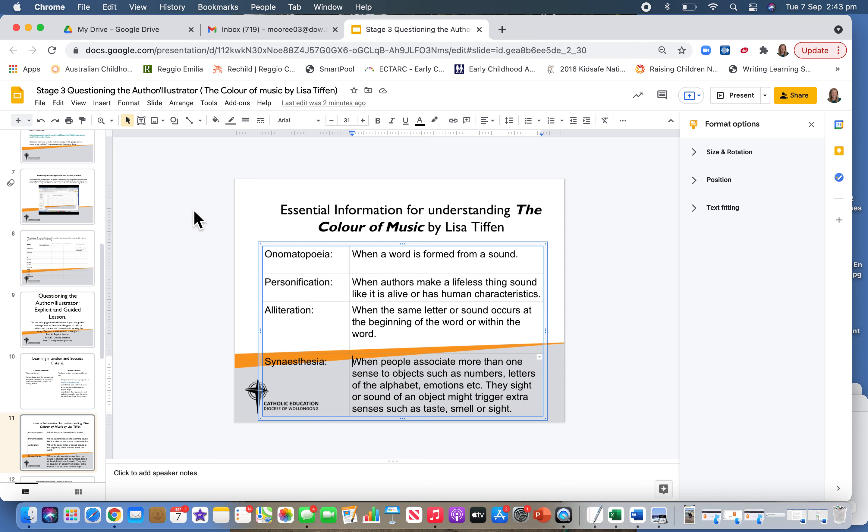...ding-dong of a bell or mobile phone. The second one is personification, when authors make something lifeless sound alive or give it human characteristics. You might hear things like waves crawling along the beach, the crawling being the human characteristic attached to it.